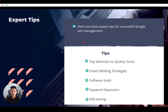Through our years of experience partnering with companies of all sizes in many industries, we're familiar with what works and what doesn't when it comes to Google Ads management. Here are some of our success secrets. First, pay attention to your quality score. This is a metric Google offers to gauge the relevance of your campaign.